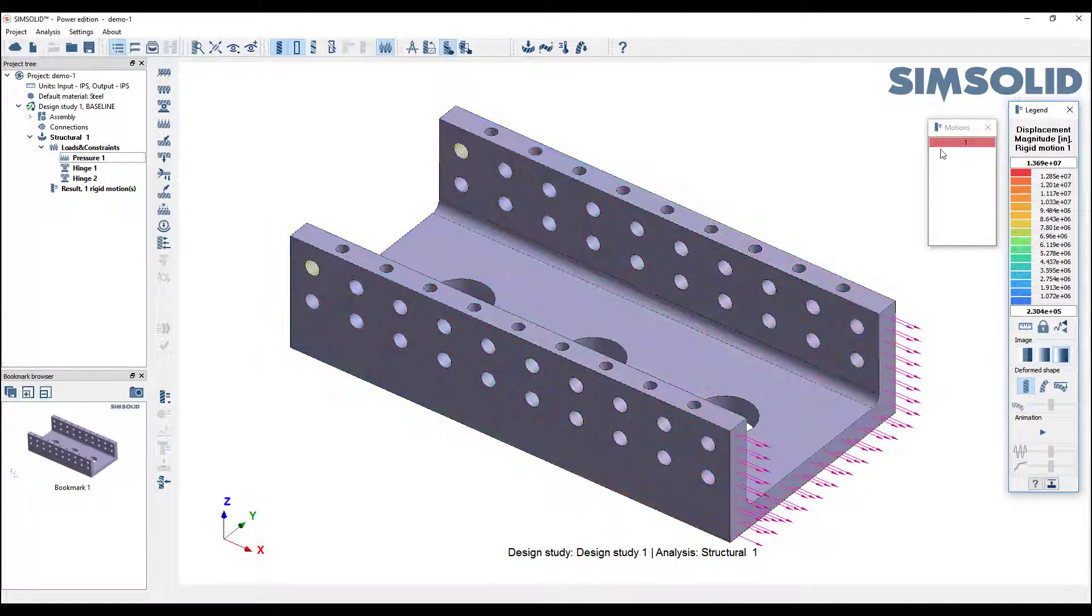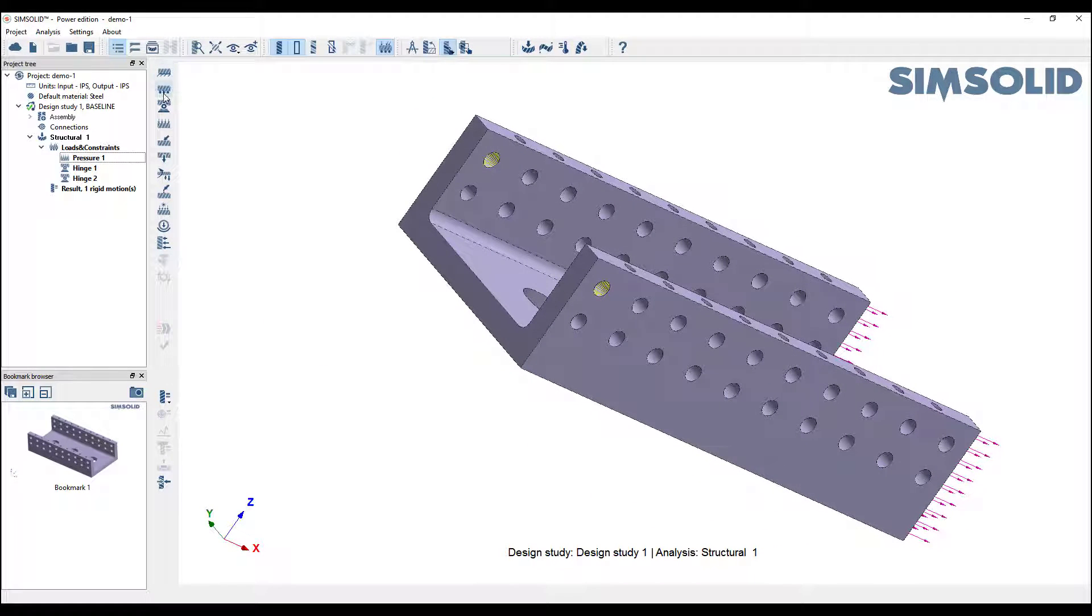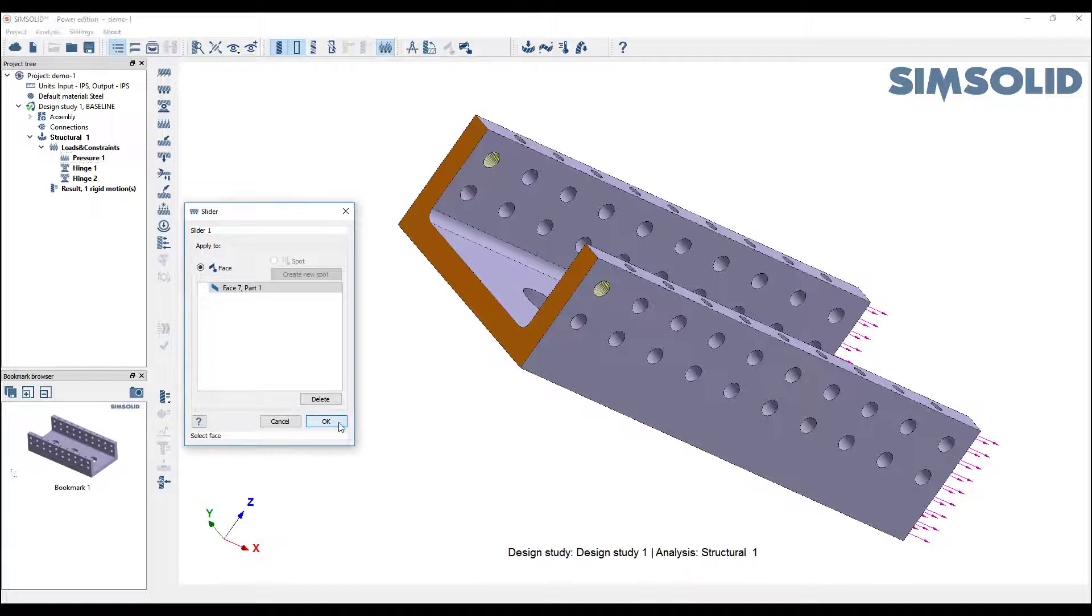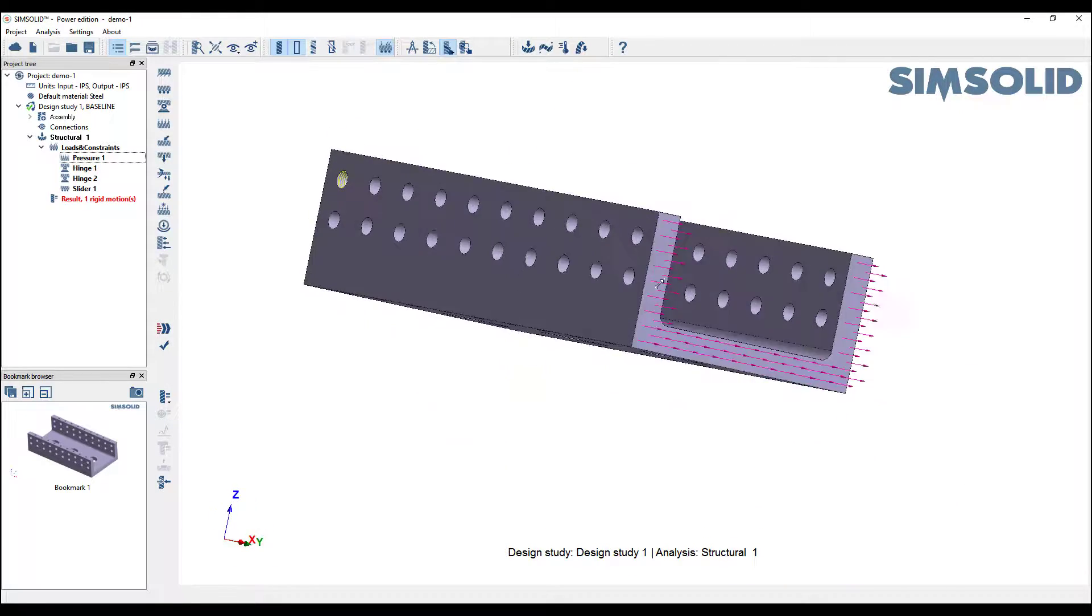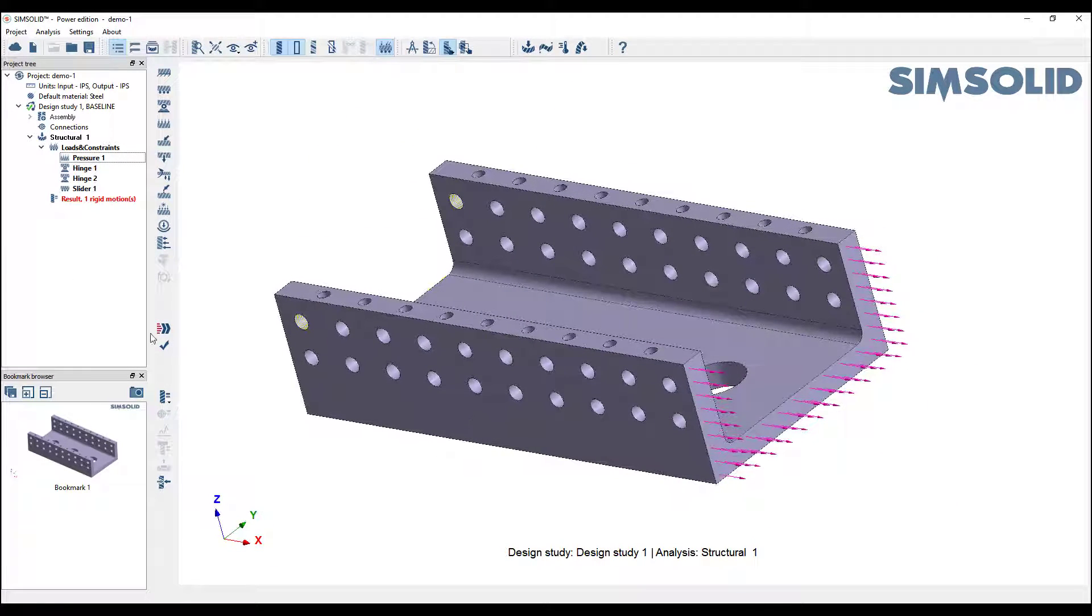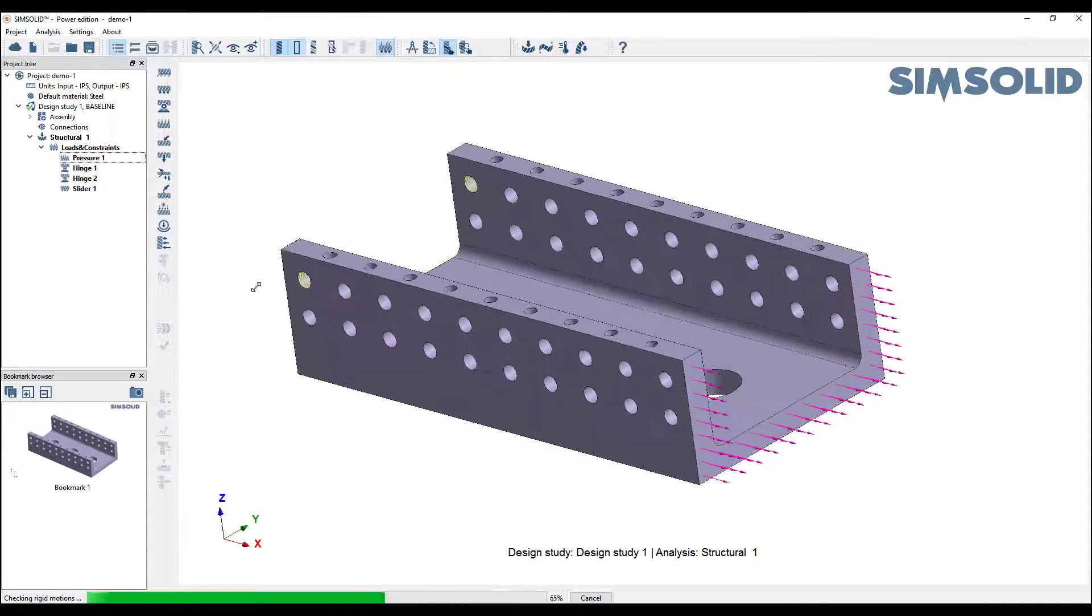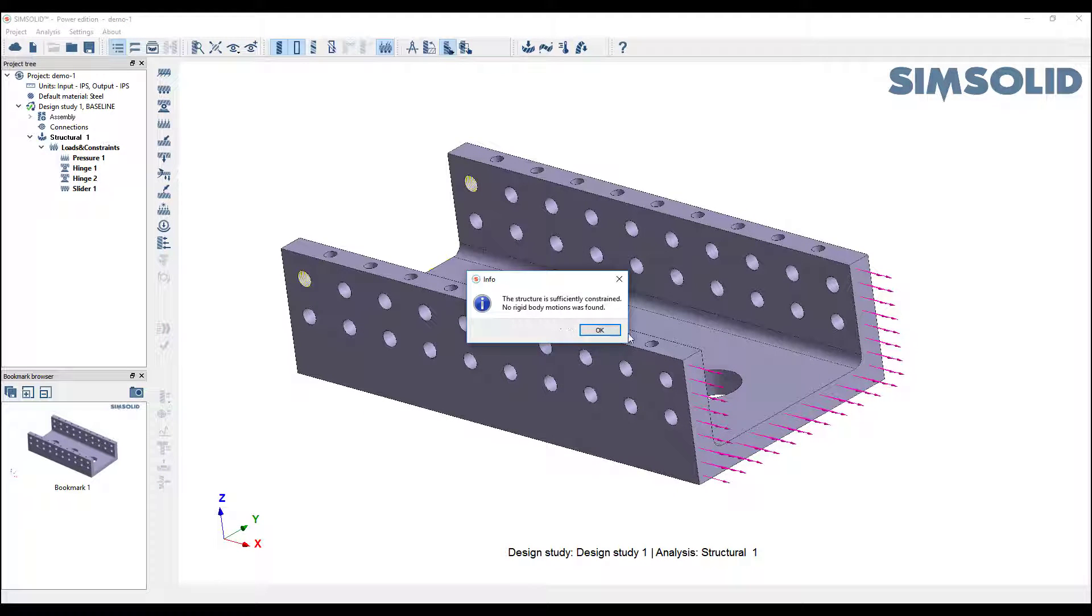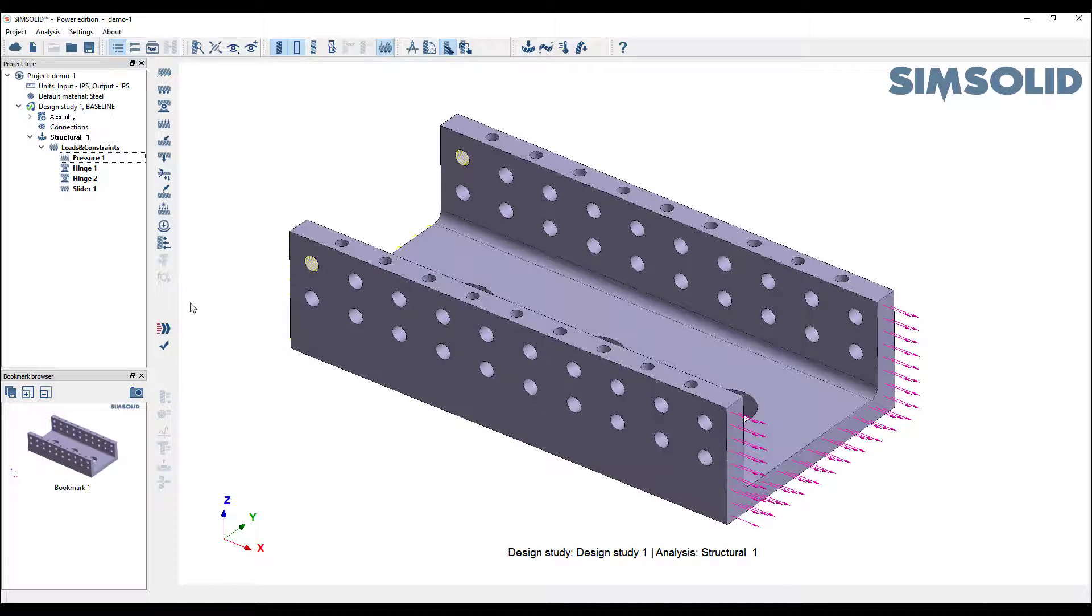So if I really want to get this so it doesn't have any rigid body motions, maybe I can go back here and add a sliding surface in the back. Now we can run it one more time.